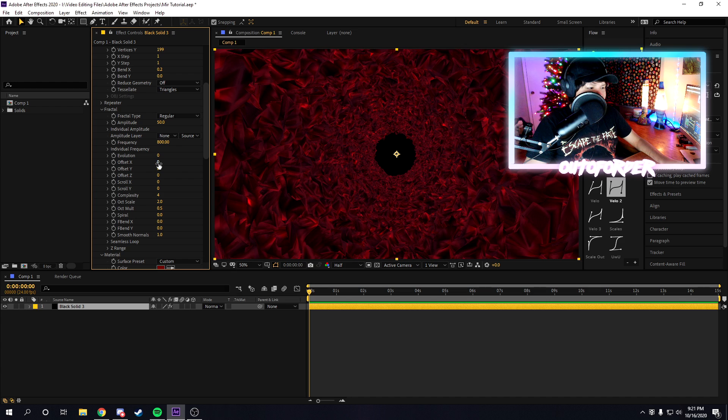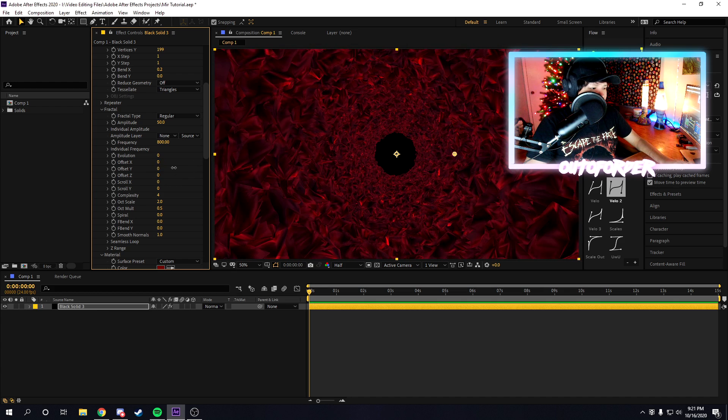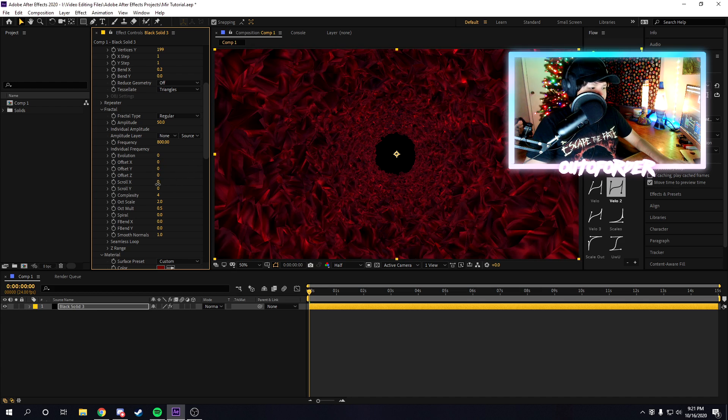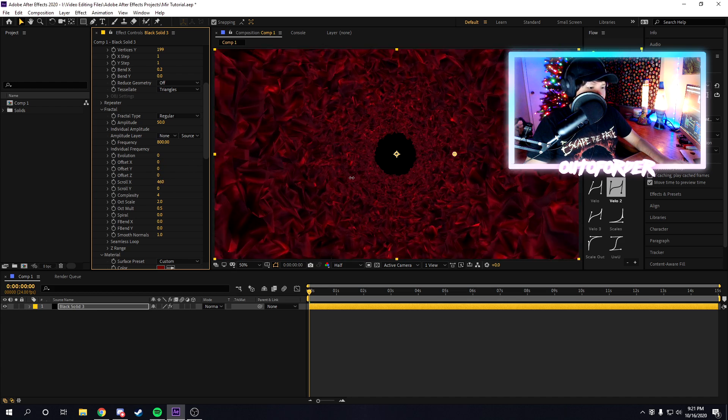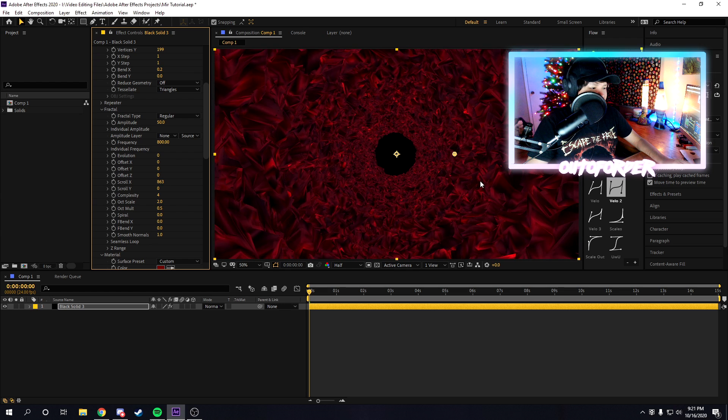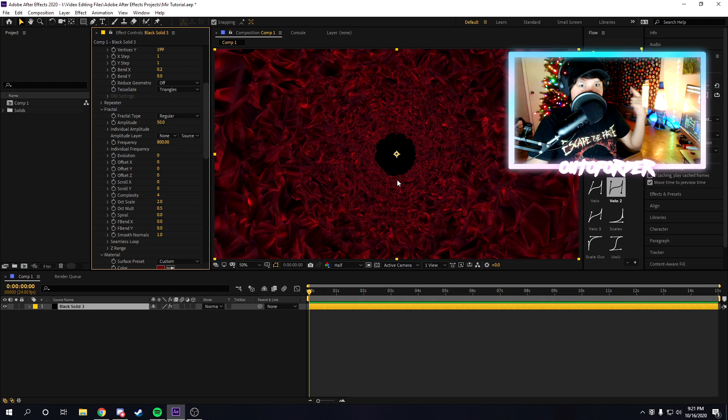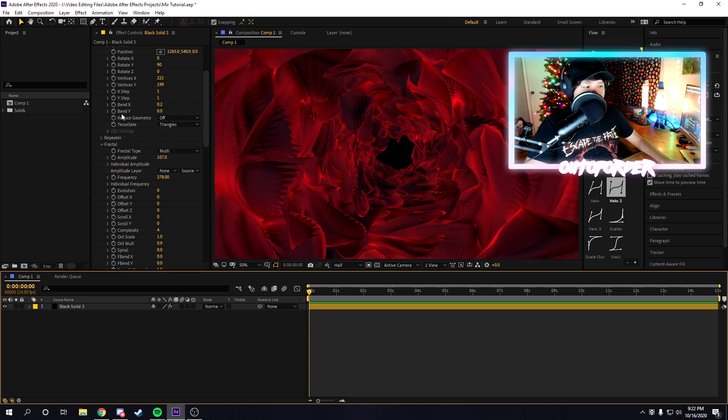What I like to do is I like to keyframe the offset, or mess around with the scroll too. If you want it to travel down, you can use the scroll. However, I'm going to be teaching you a much better method of having it travel down the tunnel.